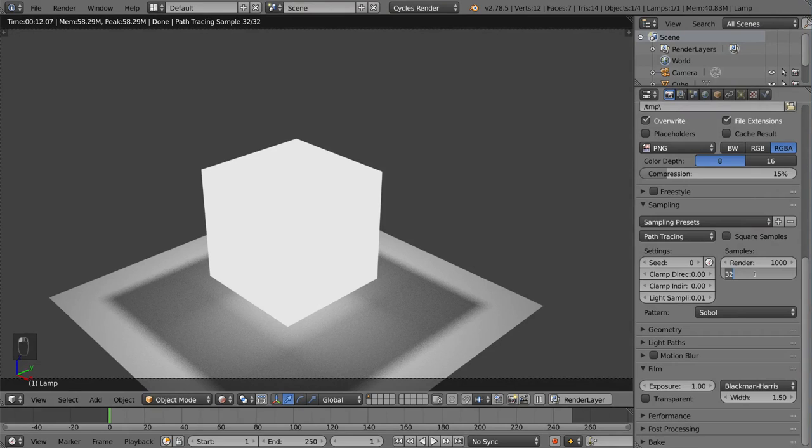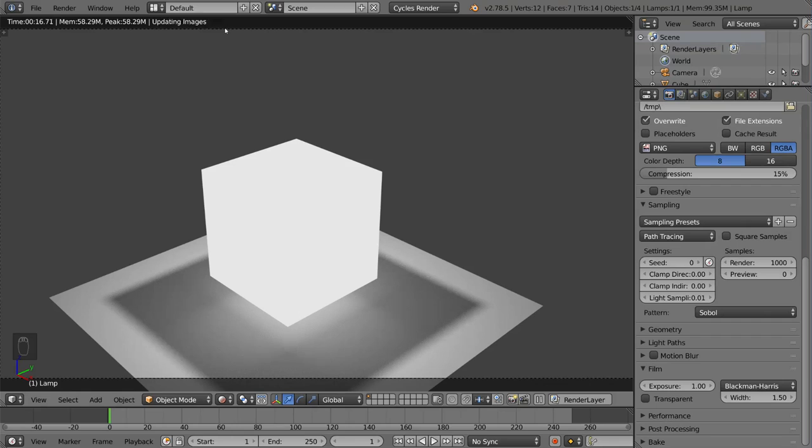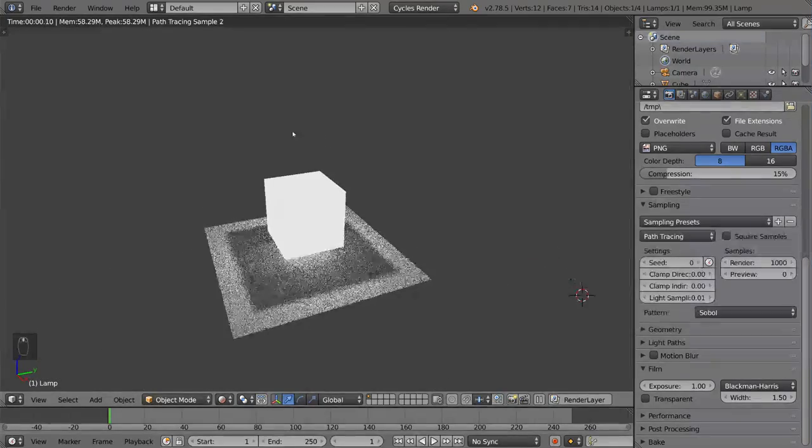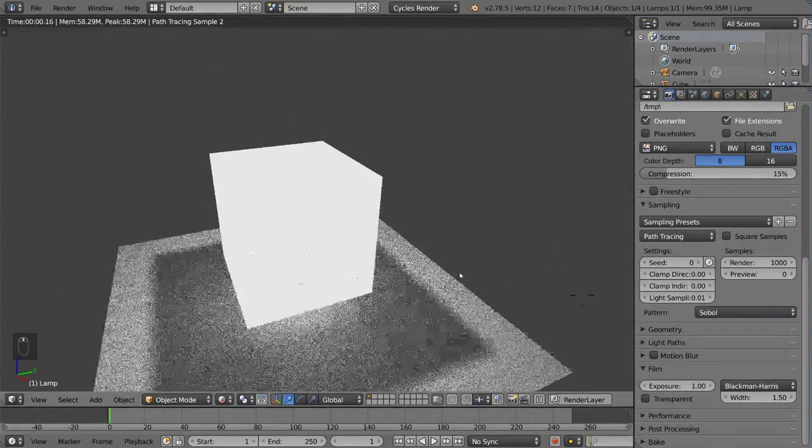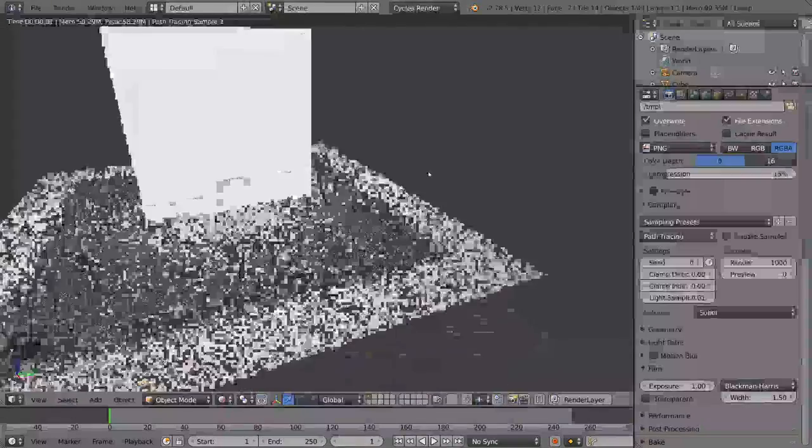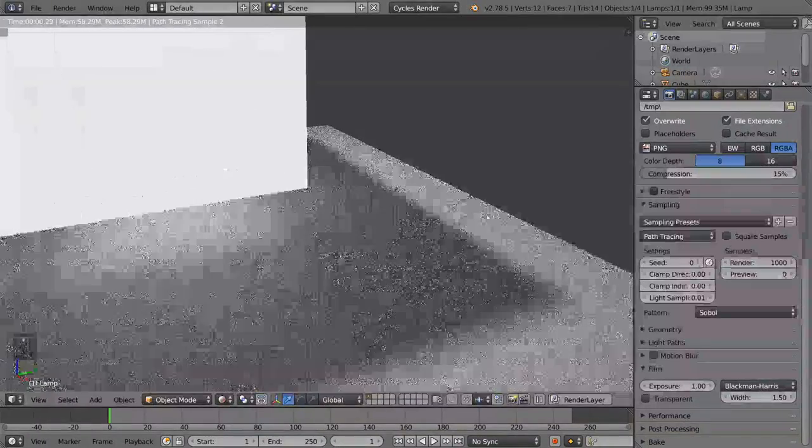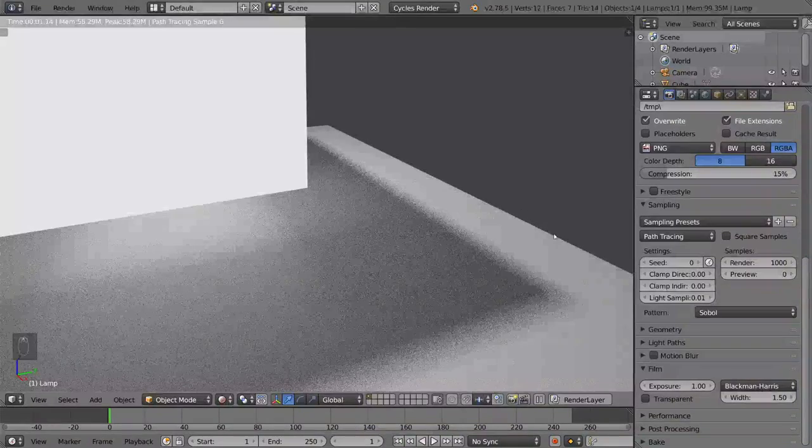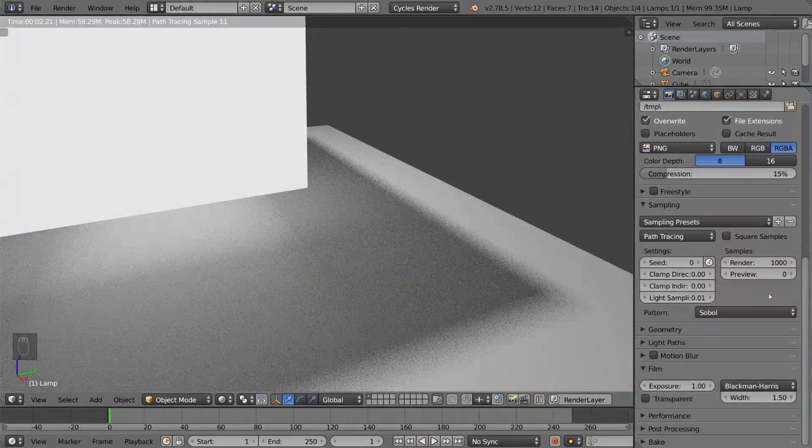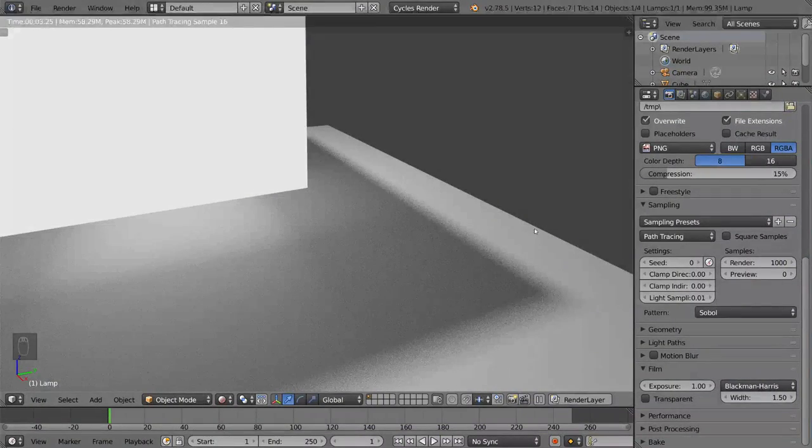Now if we do zero, I want to show you what happens when we do zero. When we do zero, the samples will actually just keep going and it'll be infinite. So as long as you keep your scene still, it'll keep going. If I move it a little bit, it'll reset to one or whatever. But if I just let it keep going and I keep it at zero, it'll actually keep going. There's no limit to it anymore.